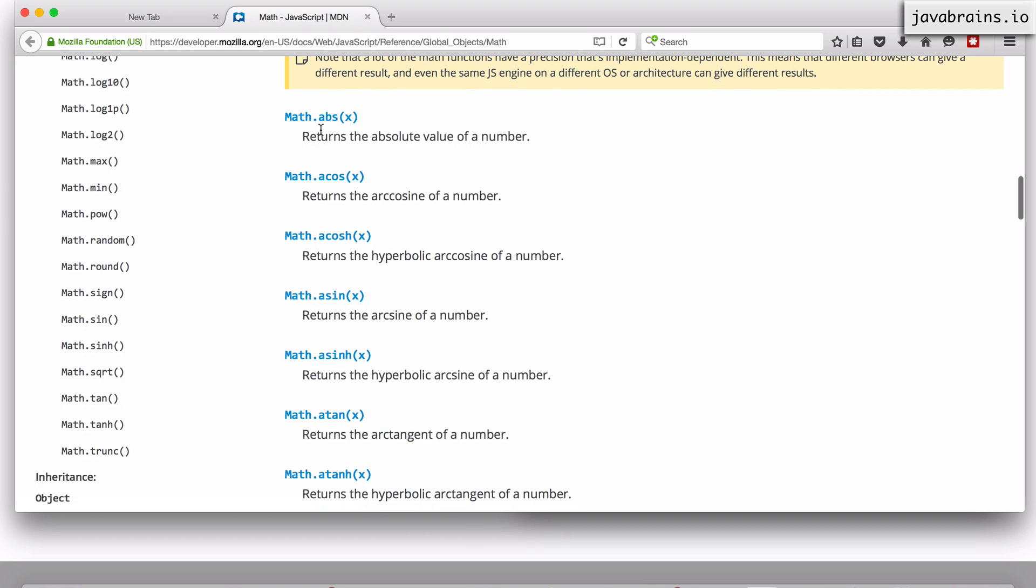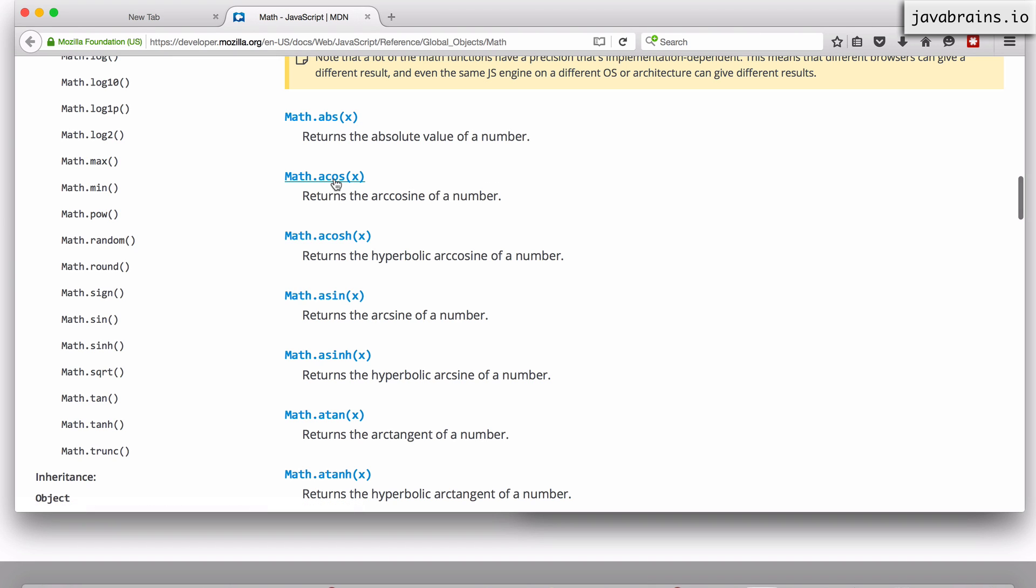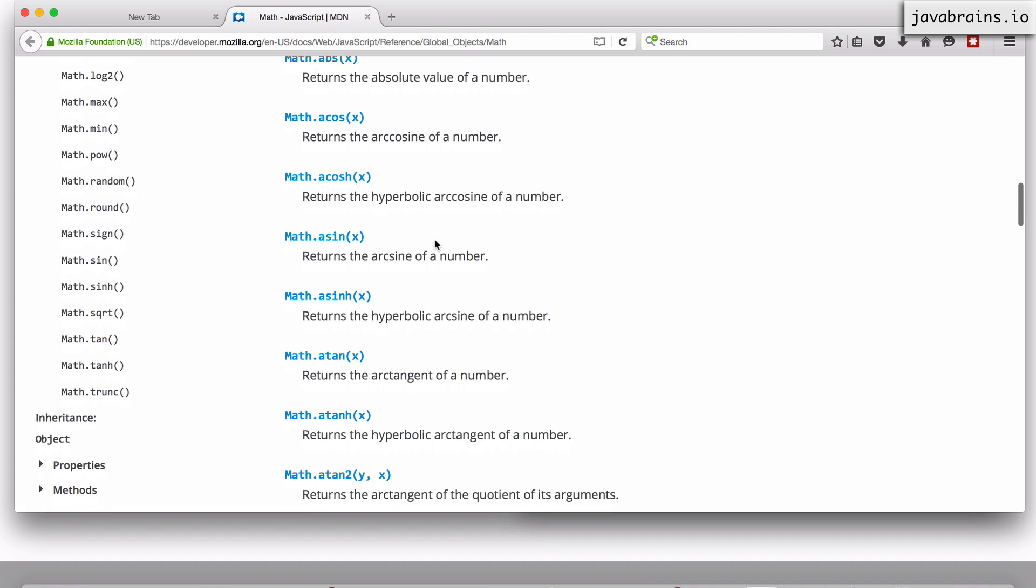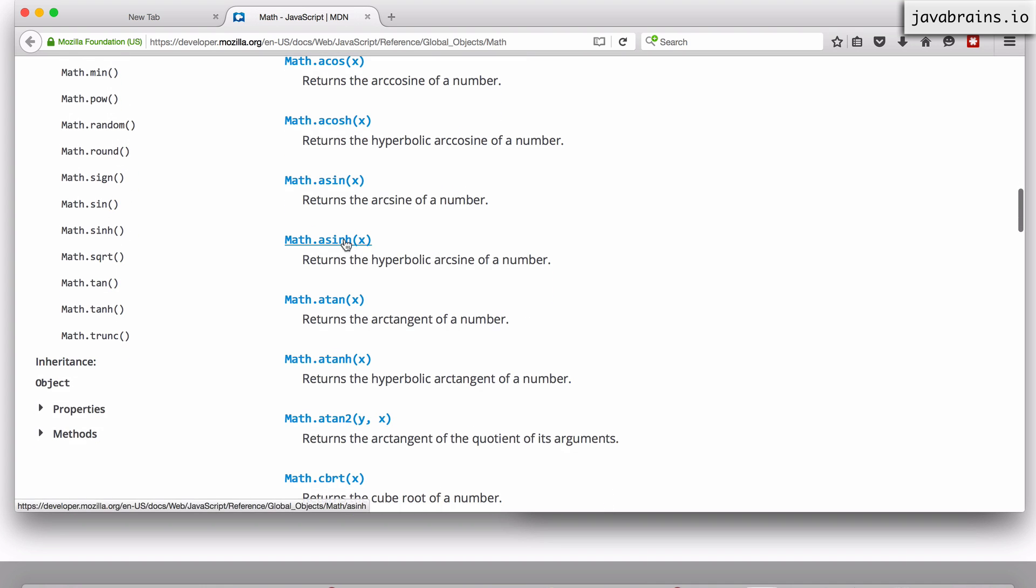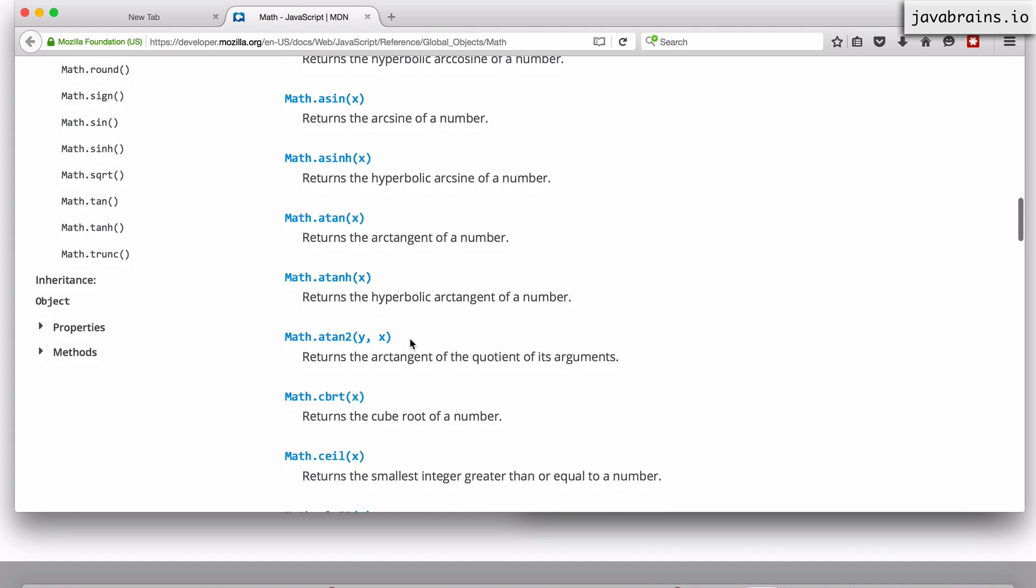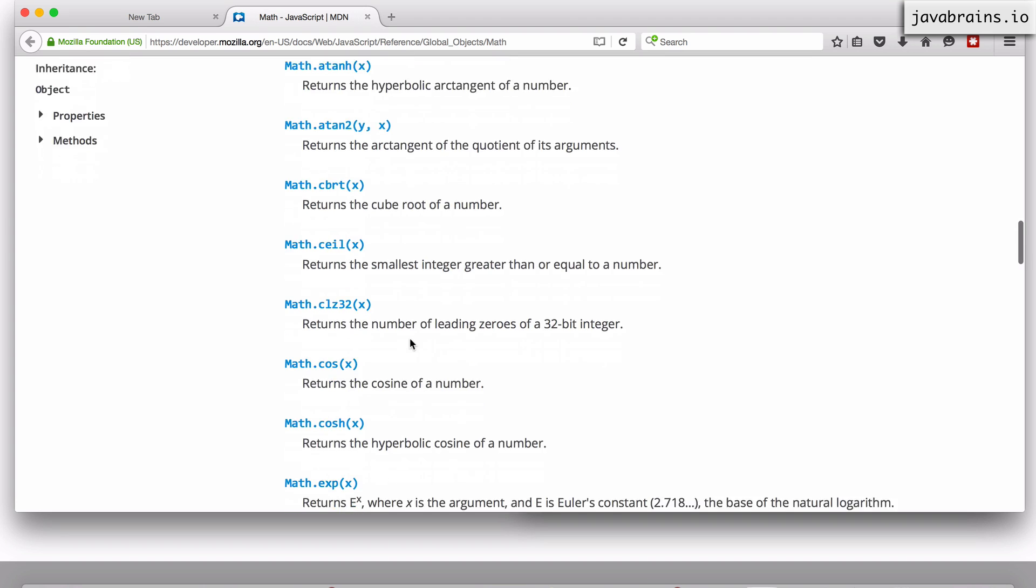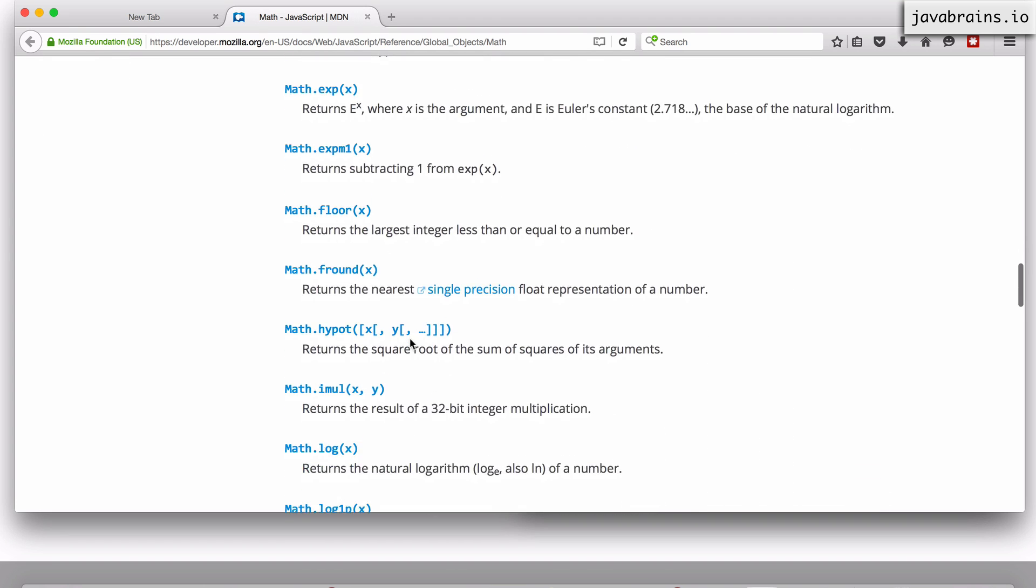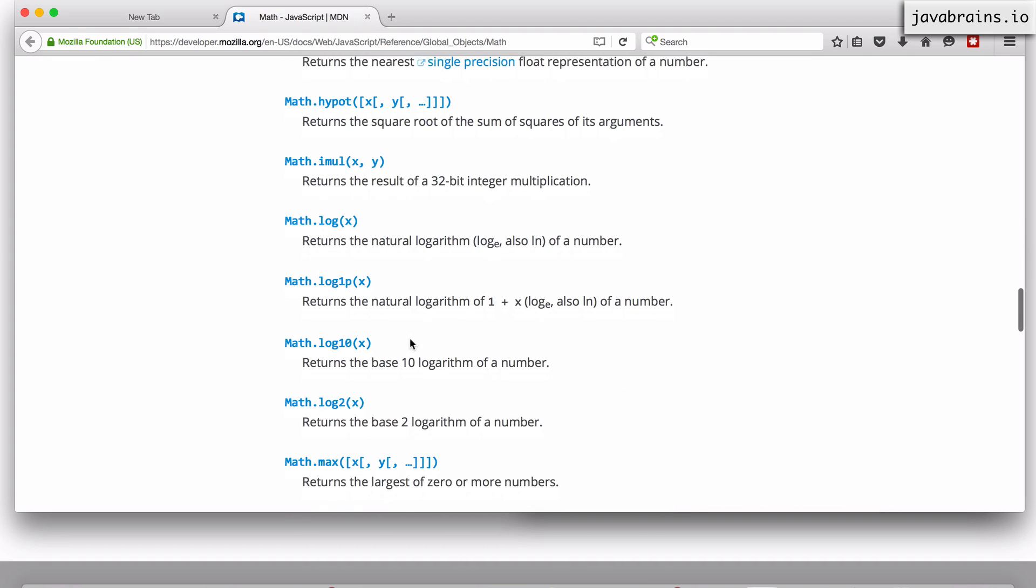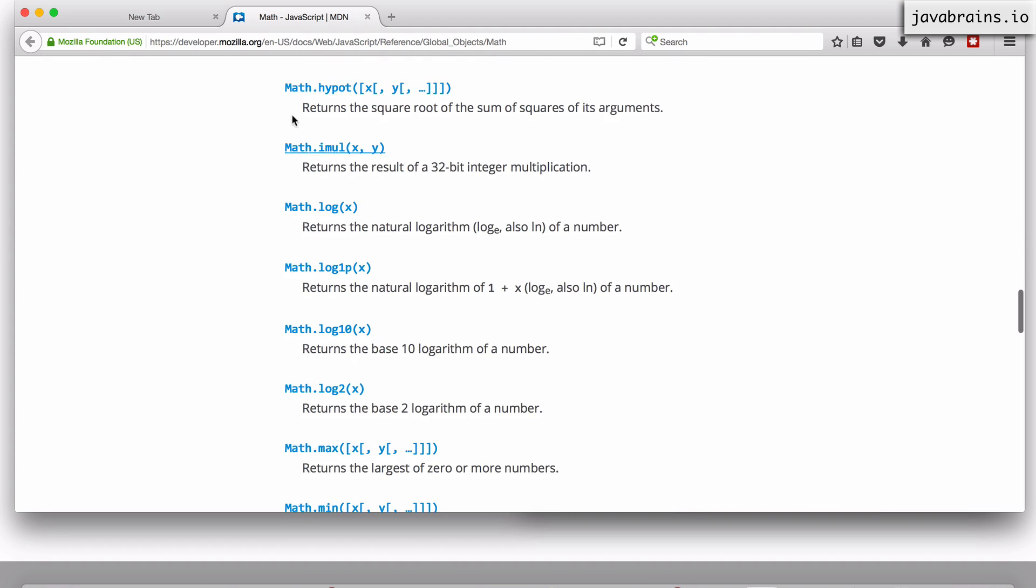In order to do absolute value, you can just do Math.abs and pass in a value and it's going to do an absolute value of it. So you have all these mathematical methods. I'm obviously not going to cover all of these, so I encourage you to look up the documentation for it.